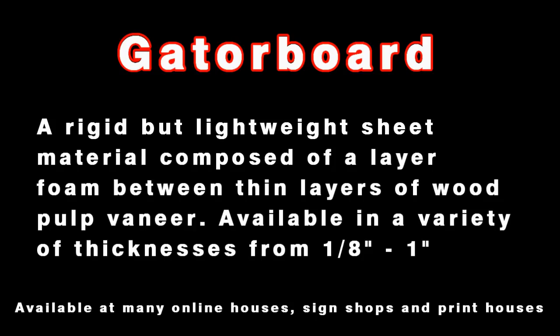As you've witnessed, this material is lightweight and strong. It's typically used in print shops and in sign shops, but you can find it right online.